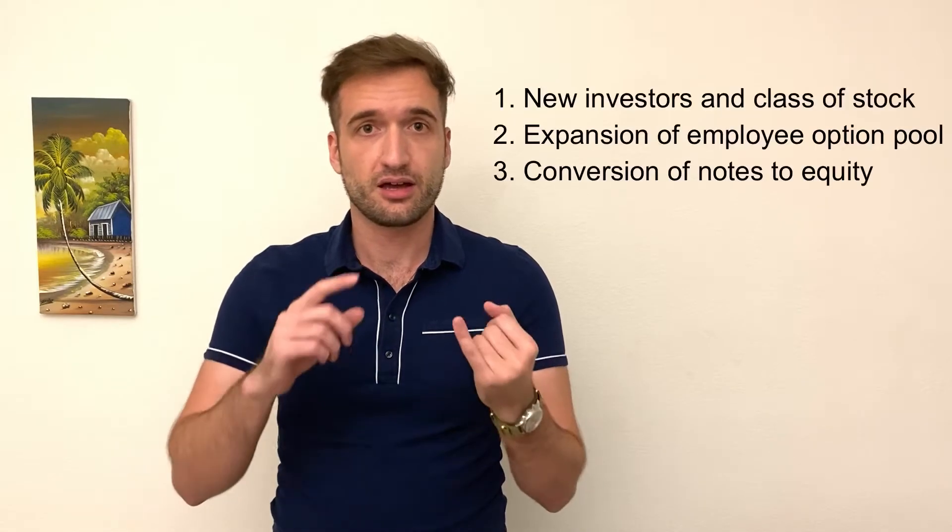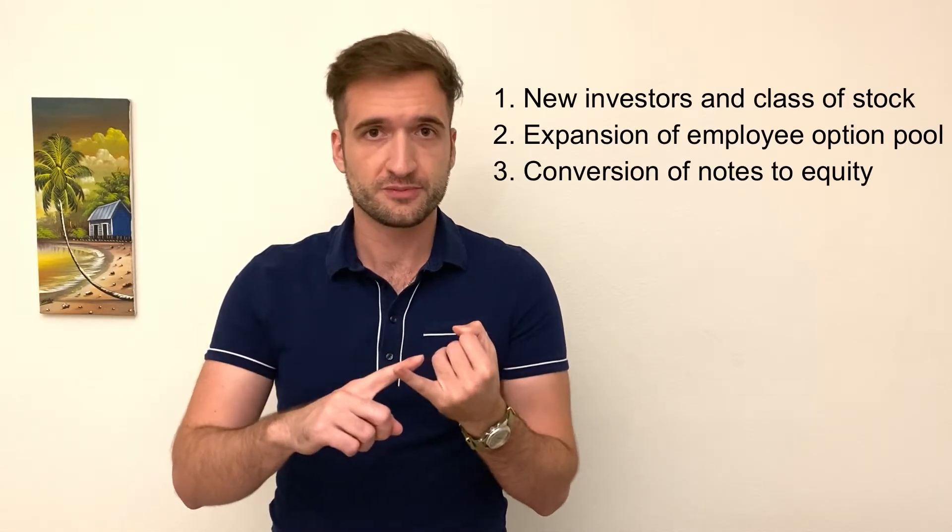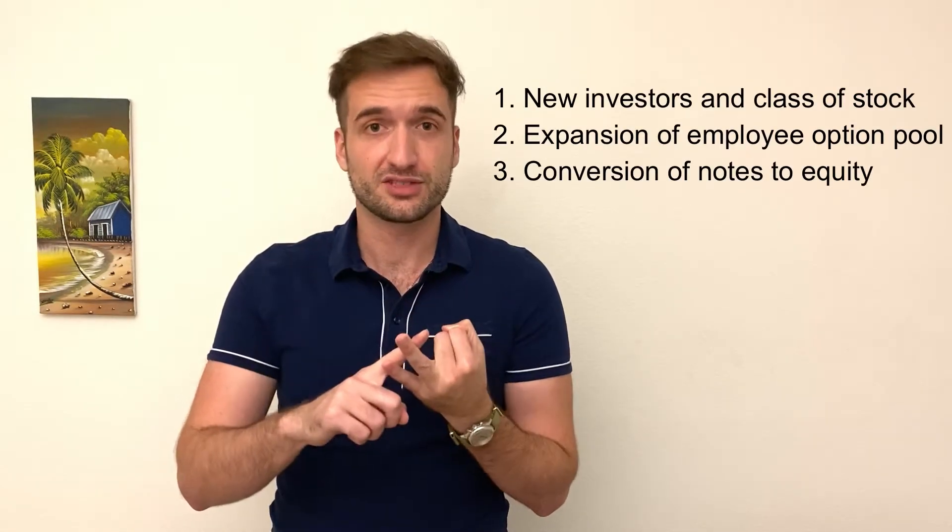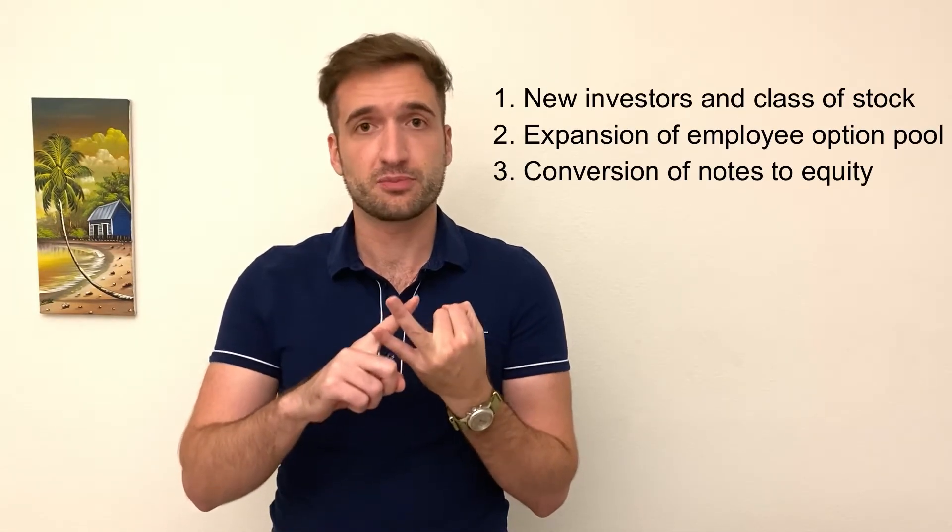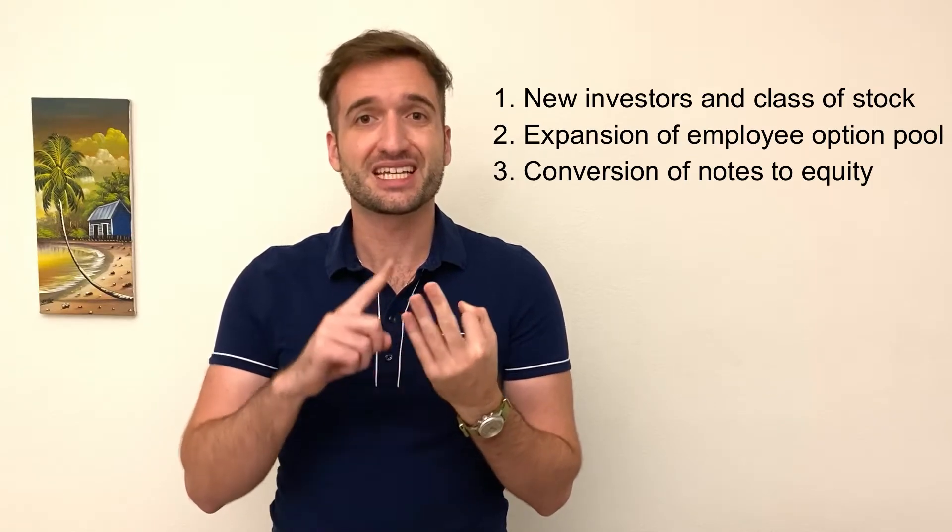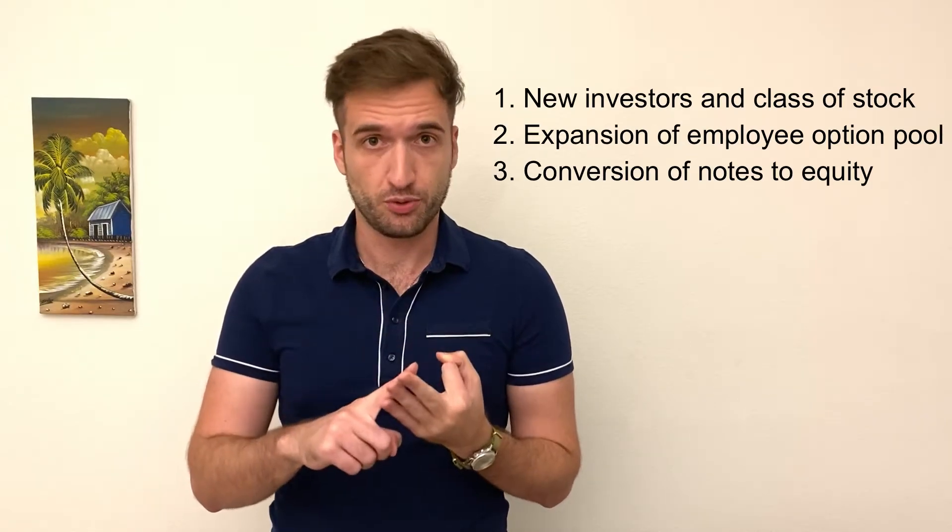Part three of this series is by far my favorite because it really ties in the things we learned in part one and two. In part one, you saw a detailed cap table with founders, employees, and an option pool. Now we're going to make things more complex by adding other investors, by creating a new class of stock with series A preferred shares, and we're also going to expand the option pool.